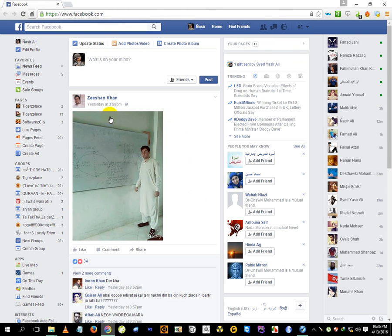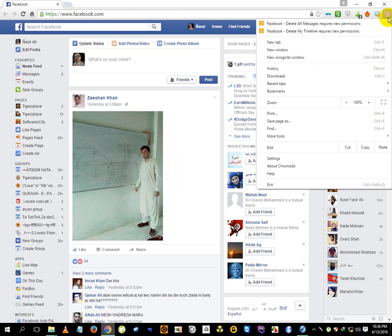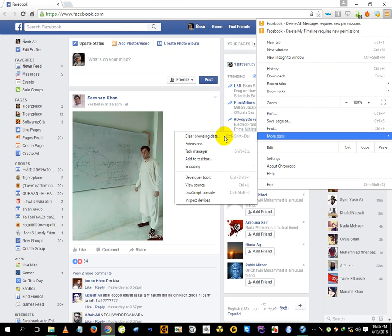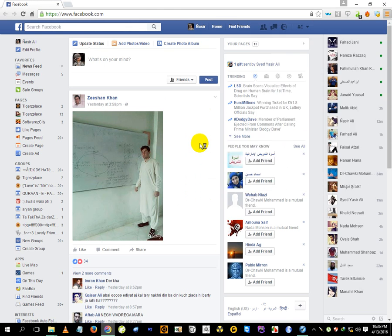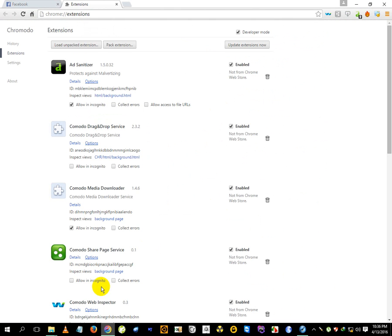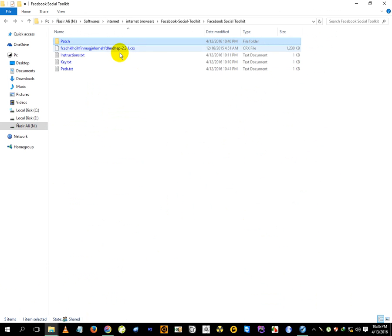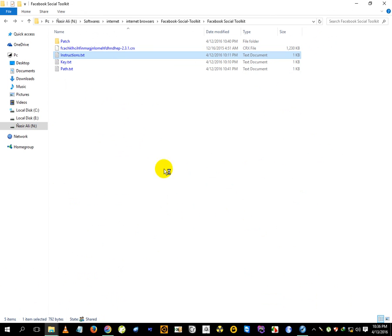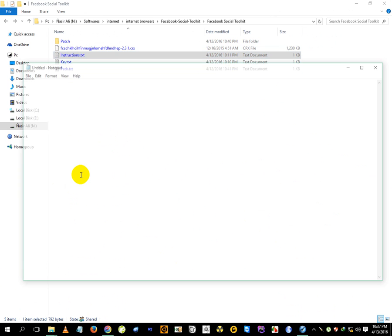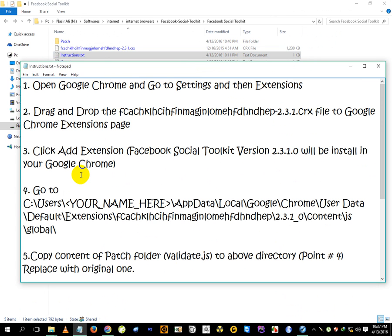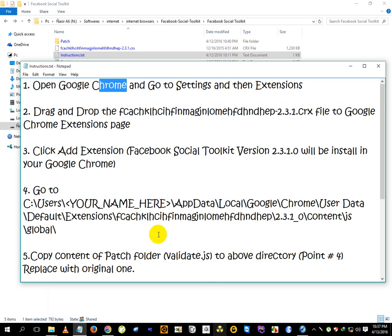Whatever browser you have, I have Chromodo. Just jump to the extensions. Here we need to drag and drop the extension CRX file. The instructions are already here but I'm covering them. Just open Google Chrome - in this case I'm using Chromodo, it doesn't matter what the browser is but make sure it's Chrome version, not Firefox.